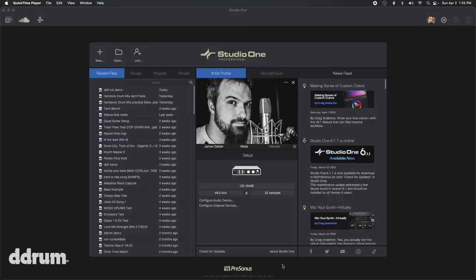I've got the trigger going to the module and the module going to the computer. Let's look at the software to show you how I set it up in Studio One to be seen and to fire off some samples.